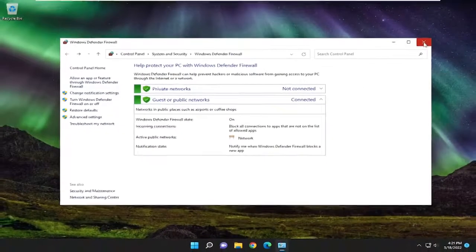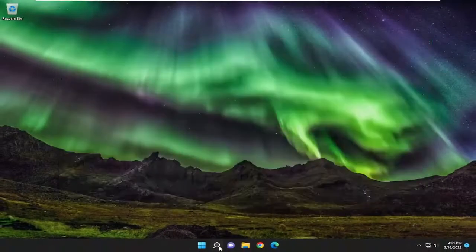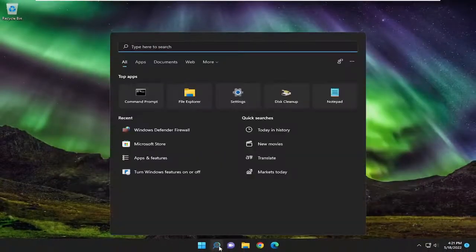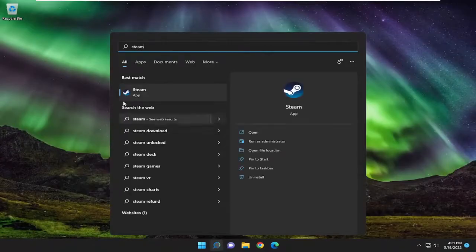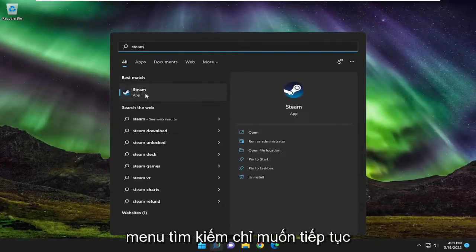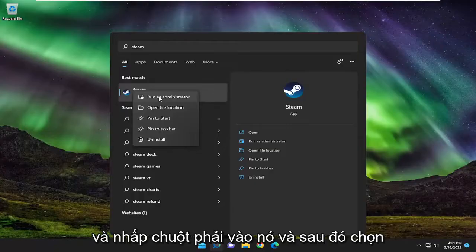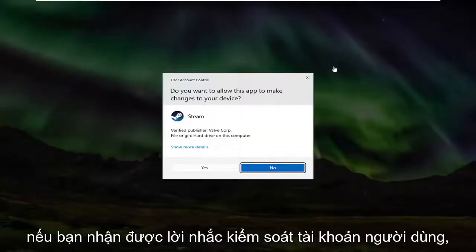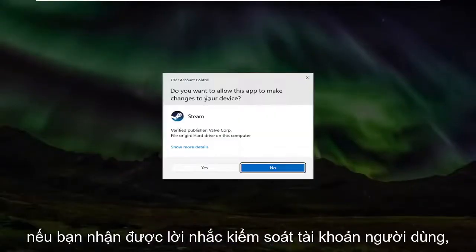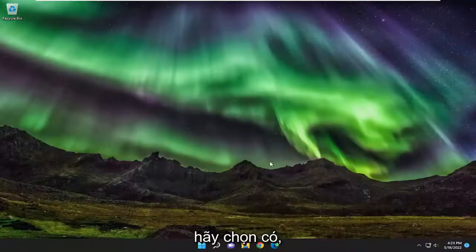You may also want to consider running Steam as an administrator. So if you have a shortcut on your desktop or you access it through the search menu, you just want to right click on it and then select run as administrator. If you receive a user account control prompt, select yes.